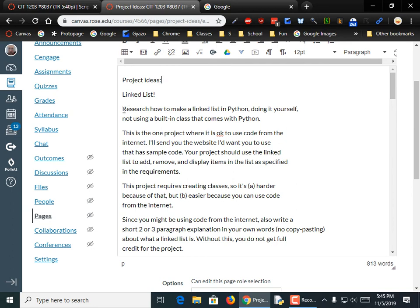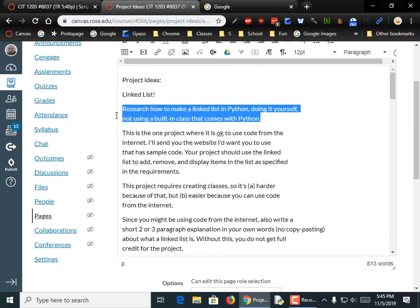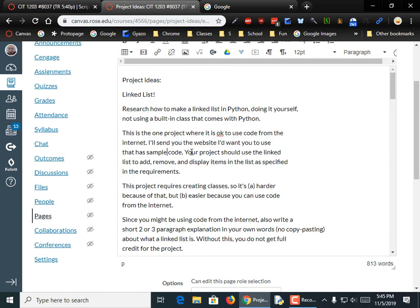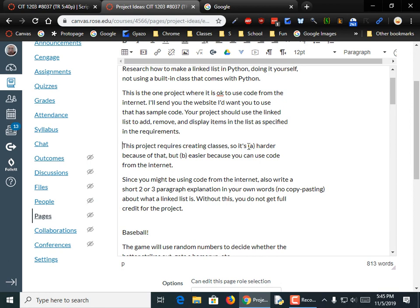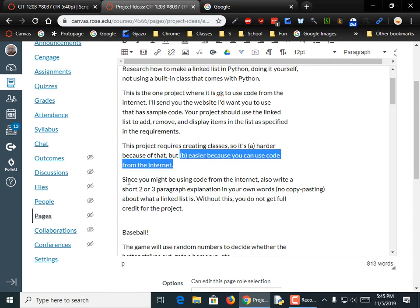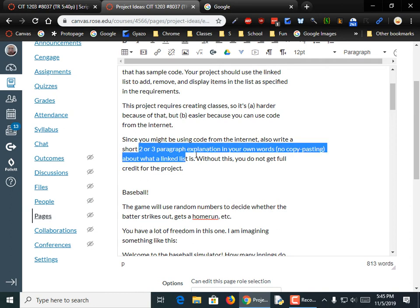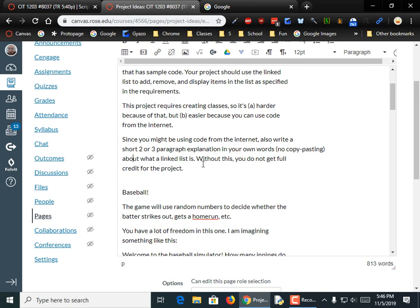Usually I tell you that you can't copy code from the internet. This is the only time you're going to be able to. The first project idea is a linked list — research how to make a linked list in Python, doing it yourself without using a built-in class. I'll send you the website with sample code. Your project should use that linked list to add, remove, and display items as specified in the requirements. The project requires creating a class, so it's harder because of that, but easier because you can use internet code. Also write a short two or three paragraph explanation in your own words of what a linked list is — without that, you don't get full credit.